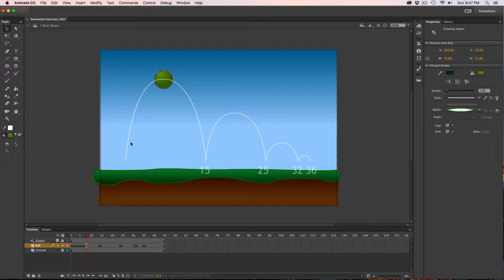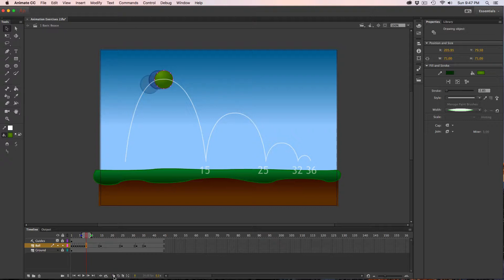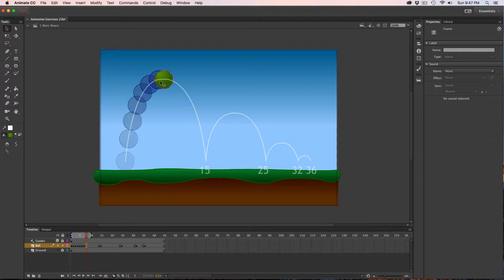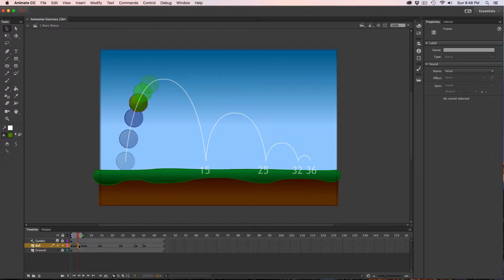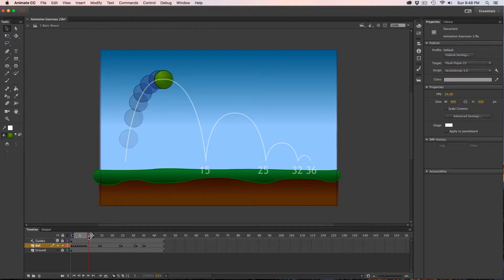There's an option called onion skinning which will show all frames in one solid movement. At the very bottom of your timeline, next to your loop button, is the onion skin button — keyboard shortcut is Option+Shift+0. Onion skinning gives you handles before and after your playhead that you can drag back or forward in time to see what frames look like as you approach or move away from them. You can go back in time and readjust positions to make movement more natural.